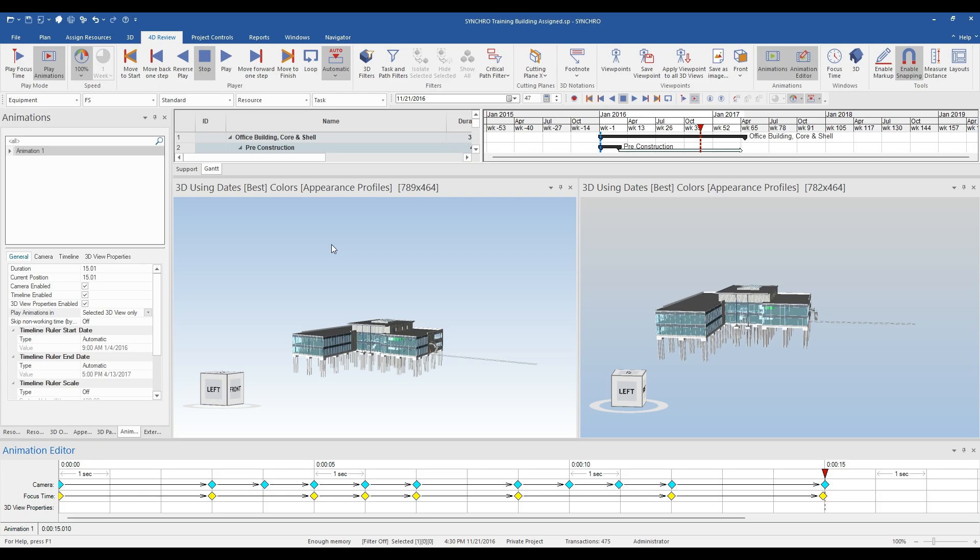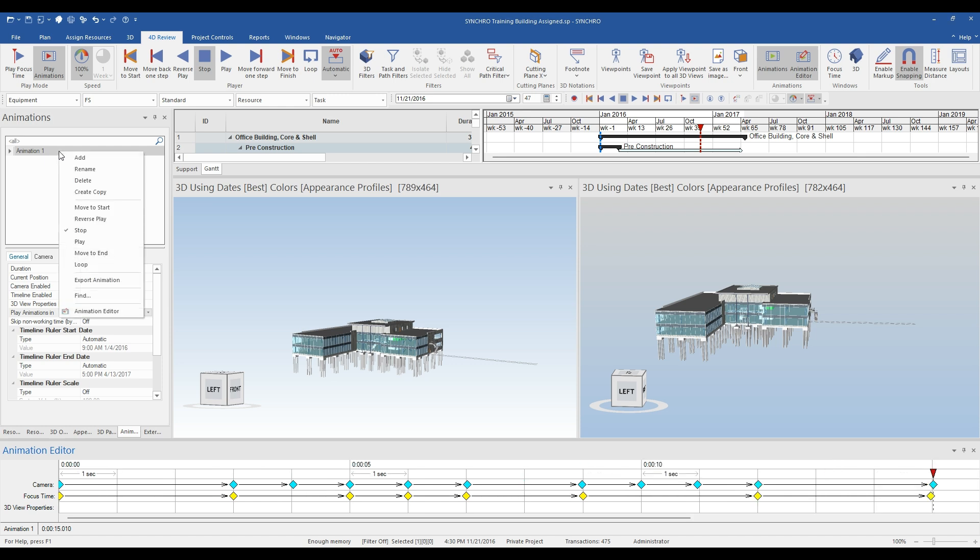You've made it to the final part of the video series for Steps to 4D. In this last installment, we are going to go over exporting your animation to share with your project team, stakeholders, and clients. Now that we have a functioning animation playing in two separate windows, we will focus on turning it into a presentable product using the export animation tool.